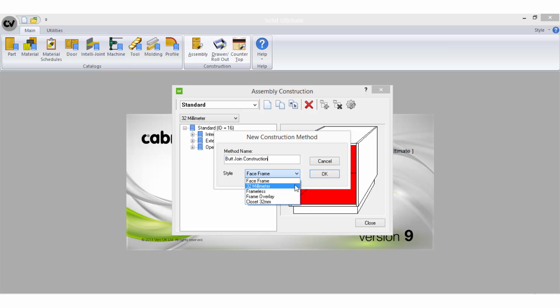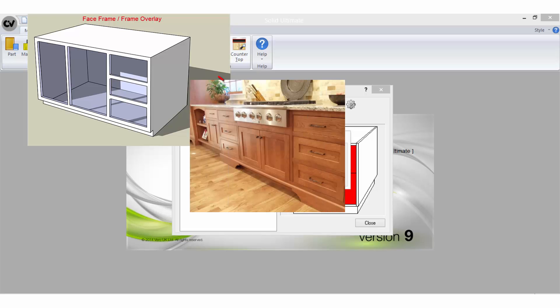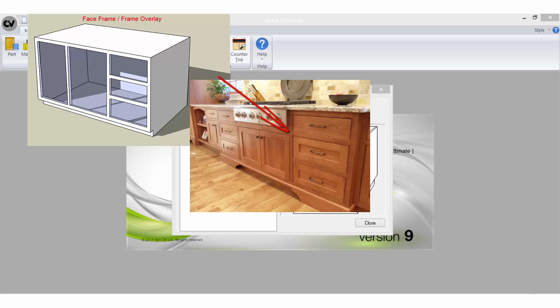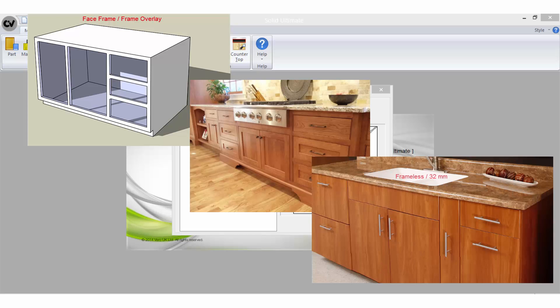A face frame or frame overlay construction style is when you require a frame to be fixed to the front of the cabinet carcass which obscures the edges of the carcass and provides the fixing point for your doors and other external hardware. Face frames are features of traditional cabinetry often seen in America and European countries which have been replaced in many instances today and in Australia by frameless cabinets which make use of the edge banding to conceal the edge of the carcass instead of the frame.